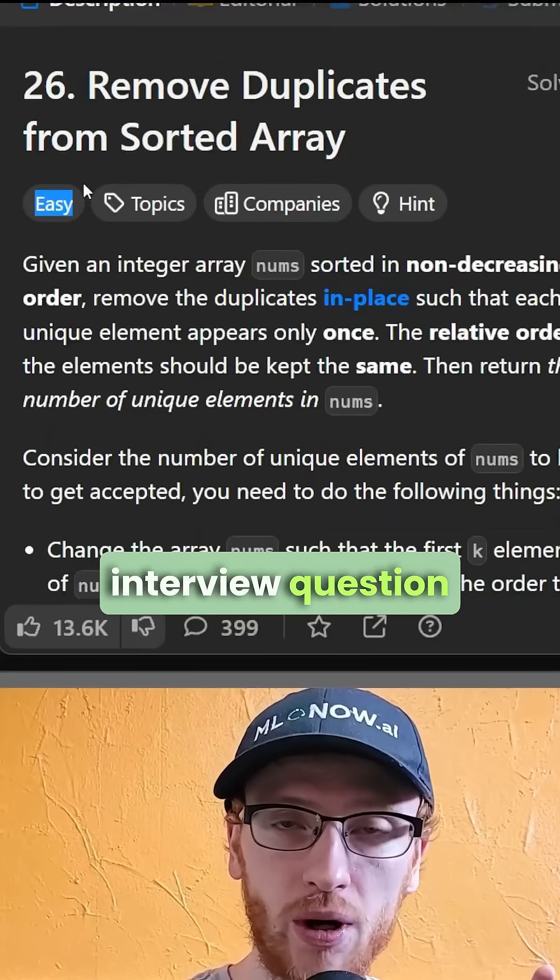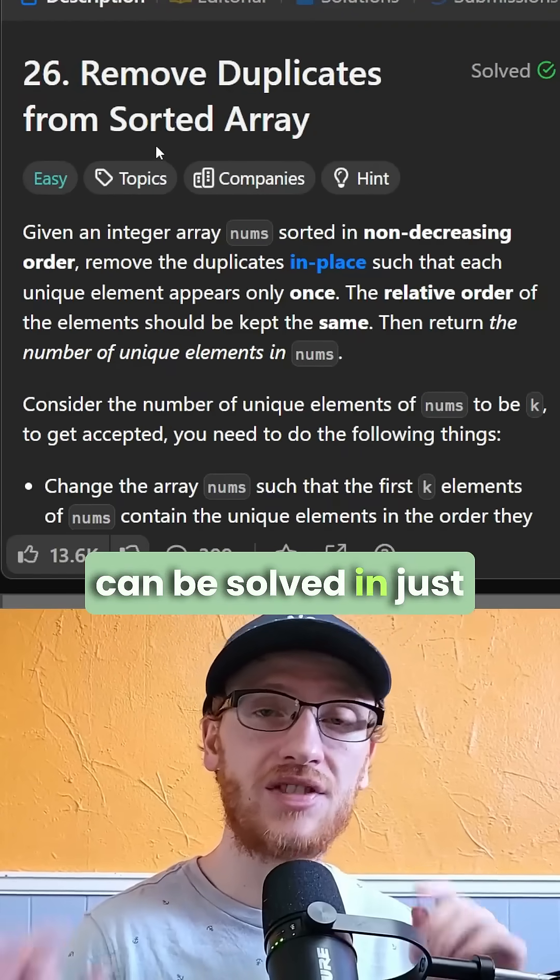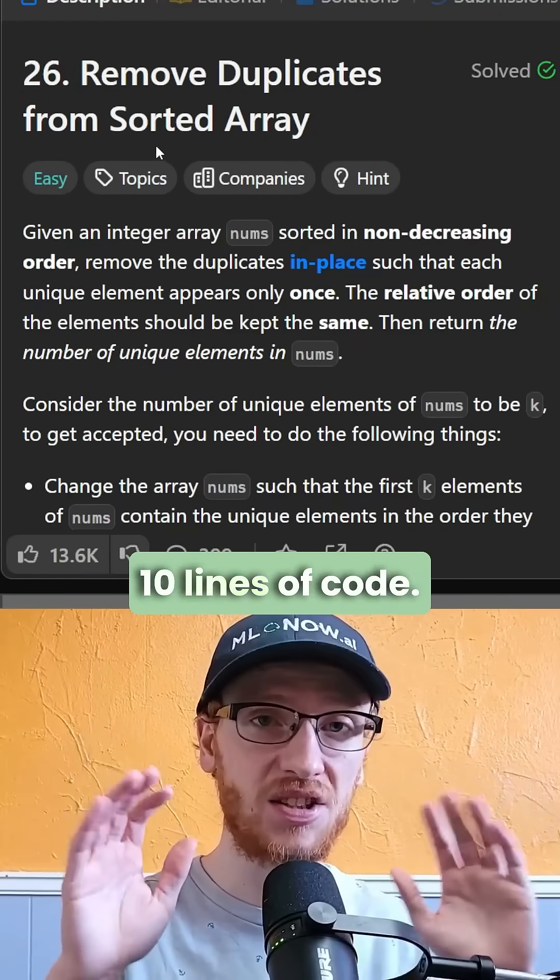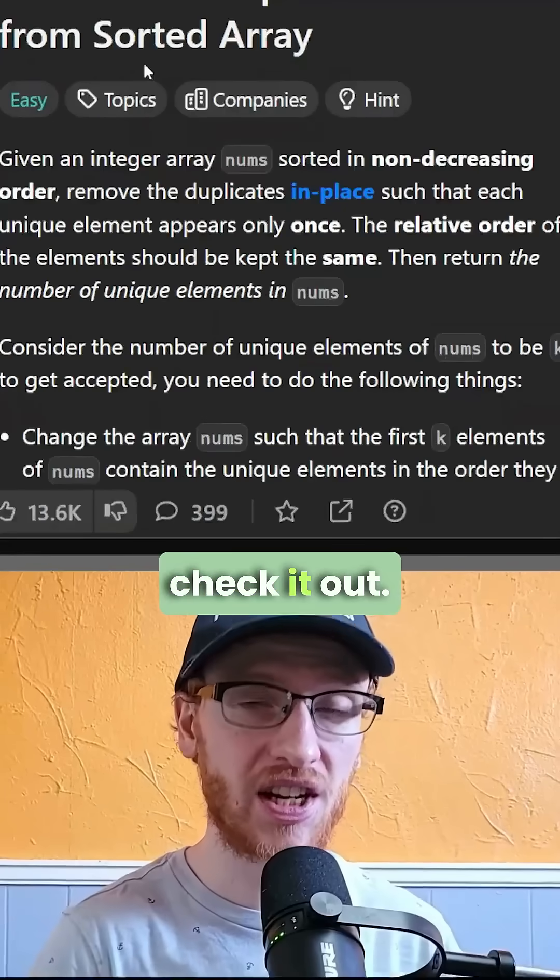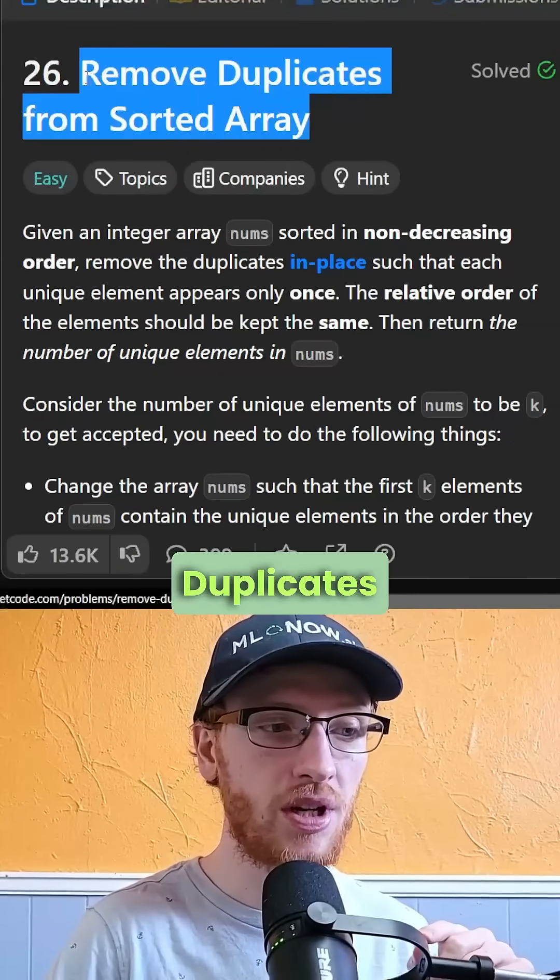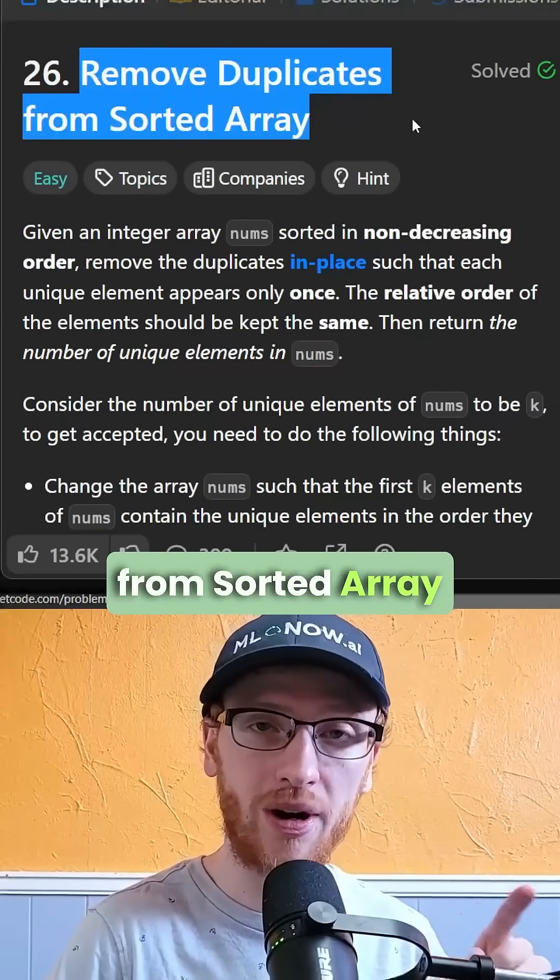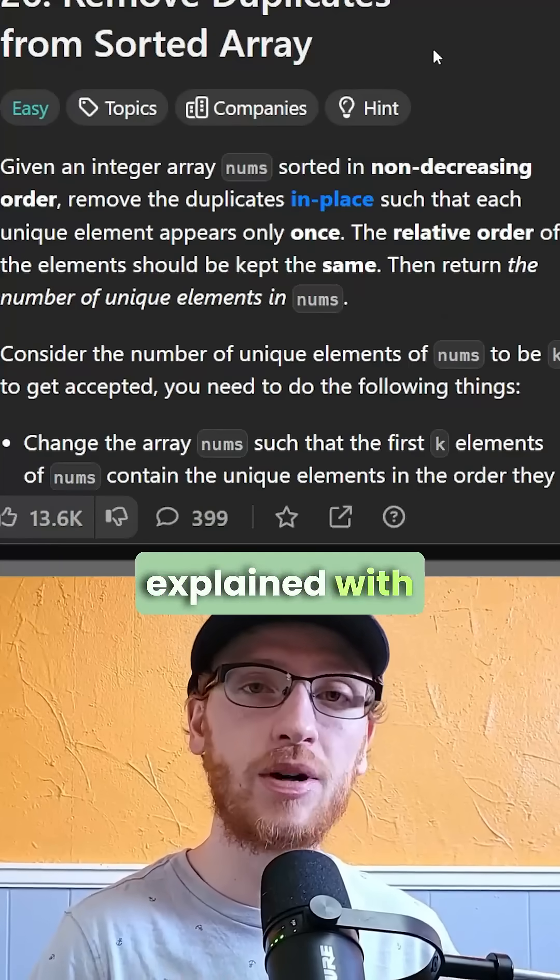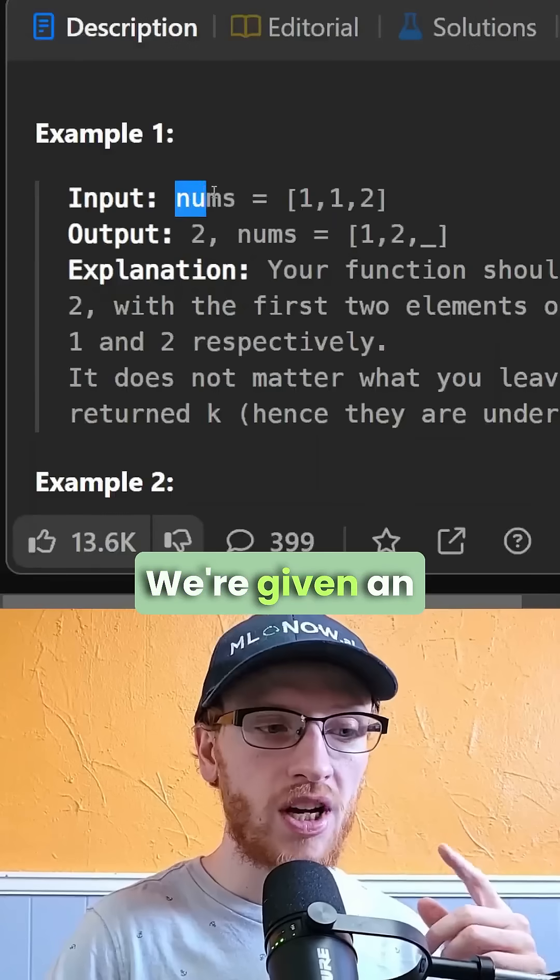This easy coding interview question can be solved in just 10 lines of code, so let's check it out. The problem is called remove duplicates from sorted array, and it's best explained with an example.